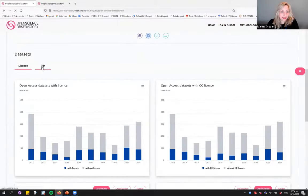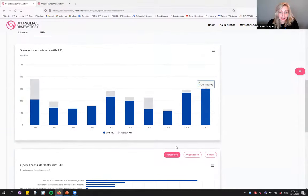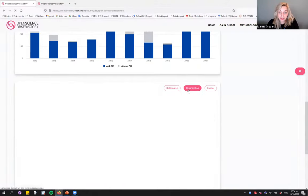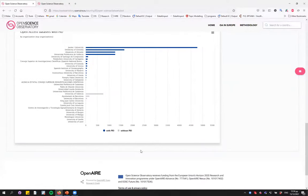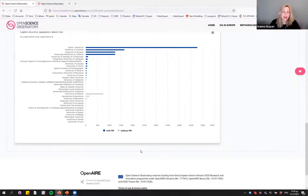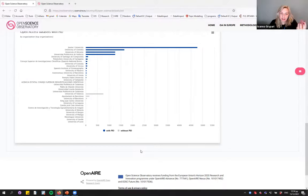Switching to PIDs, we see that most datasets do come with a PID, and this holds up well over time. Looking by organization, all datasets at the university come with PIDs. These are insights one can draw from the visualizations. One can always download the data alongside the indicators, or for deeper analysis, use the statistics indicators for initial insight, then download the data or use the APIs to expand the analysis further.